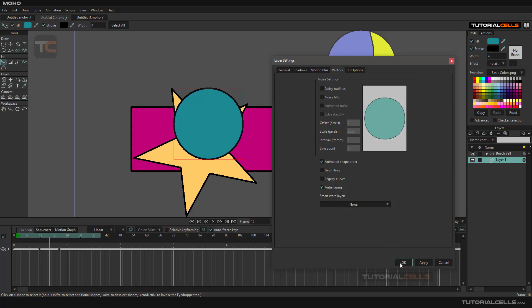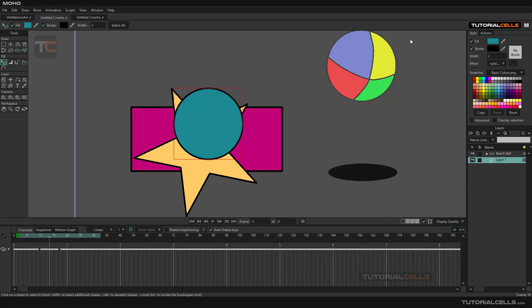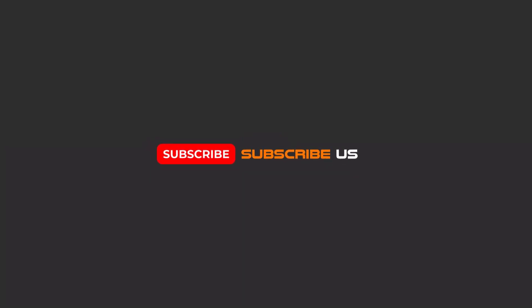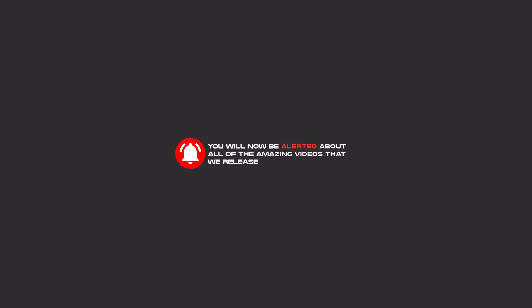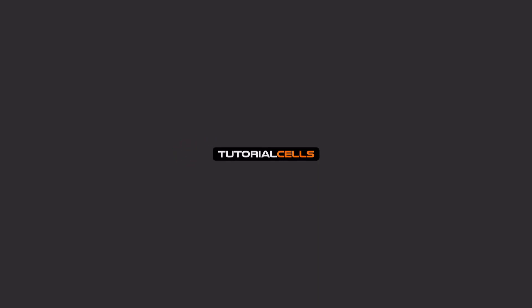Hello my friends. To continue these tutorials on YouTube, subscribe, like us, and hit the bell icon. You will be alerted about all of the amazing videos that we release.